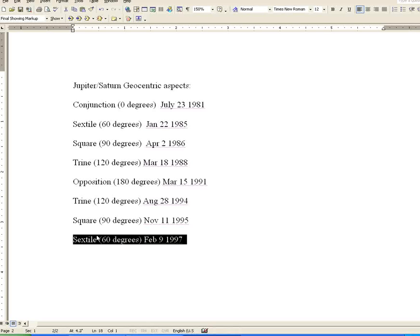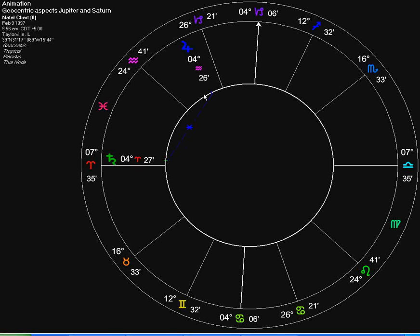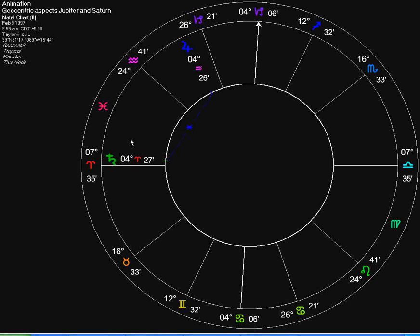Next in line is the sextile of 60 degrees, which occurred February 9, 1997. Here you can see the sextile on February 9, 1997. Jupiter, again, getting closer to Saturn.